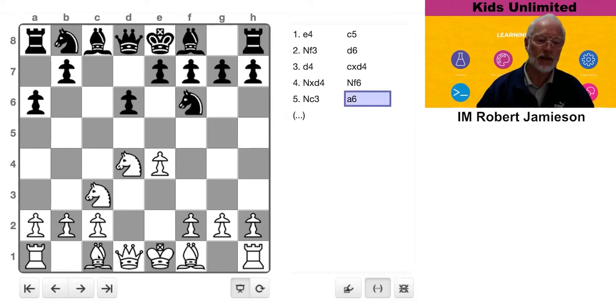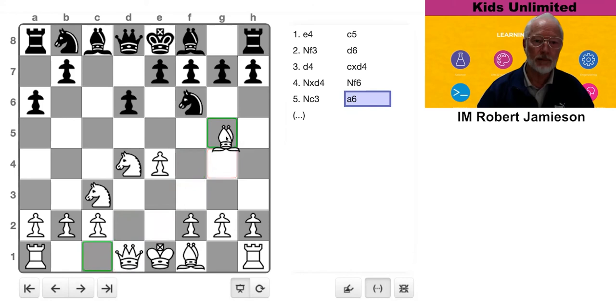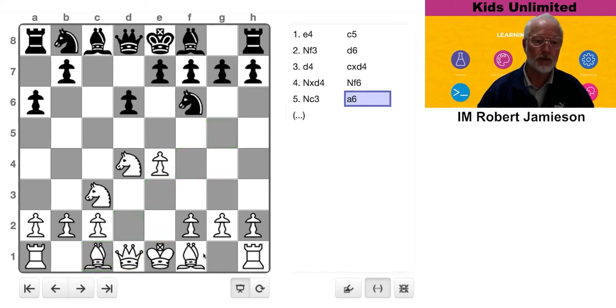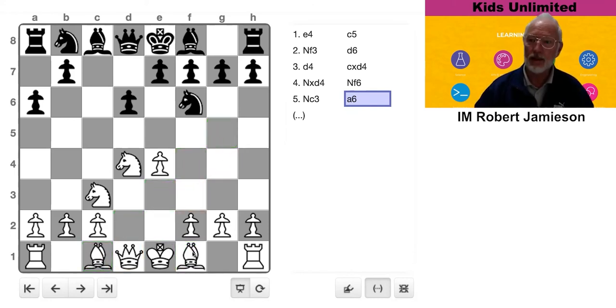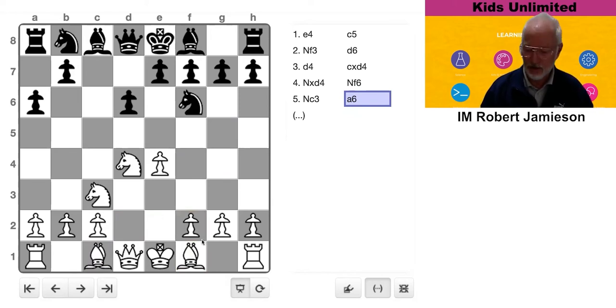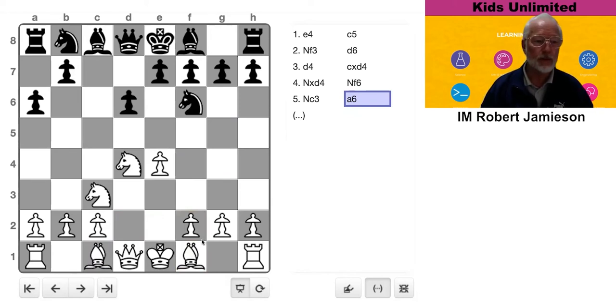I think the main lines are like Bishop G5 or Bishop E2, something like that would be more sensible. The priority is to develop your pieces, not to move random pawns.